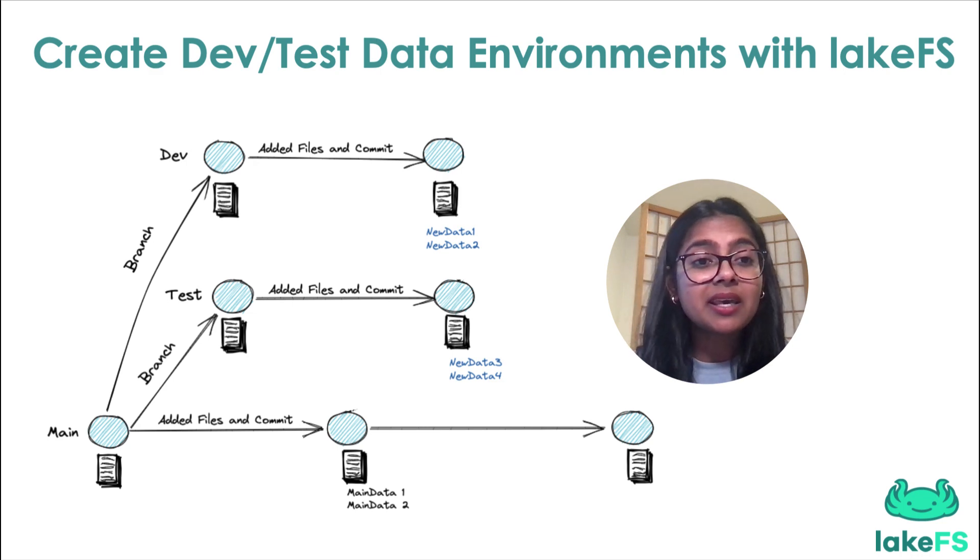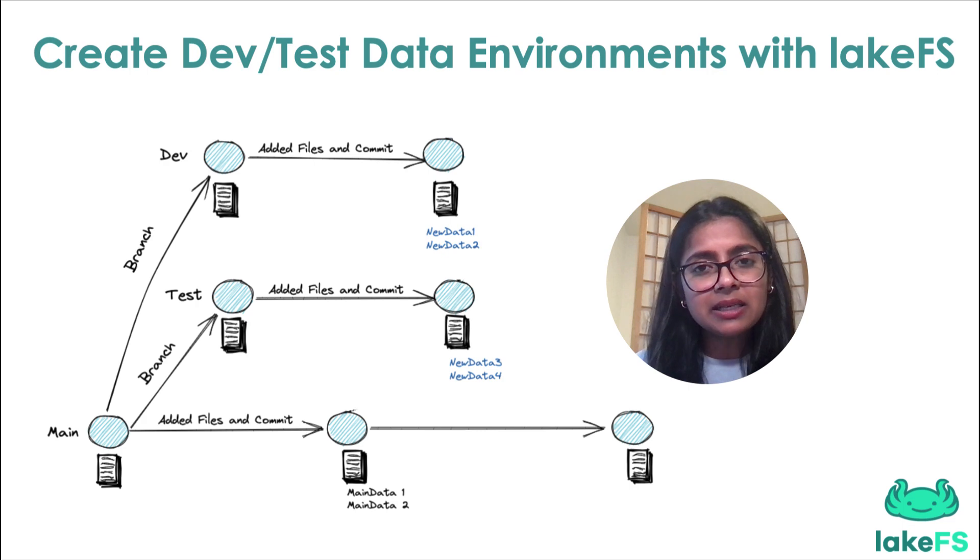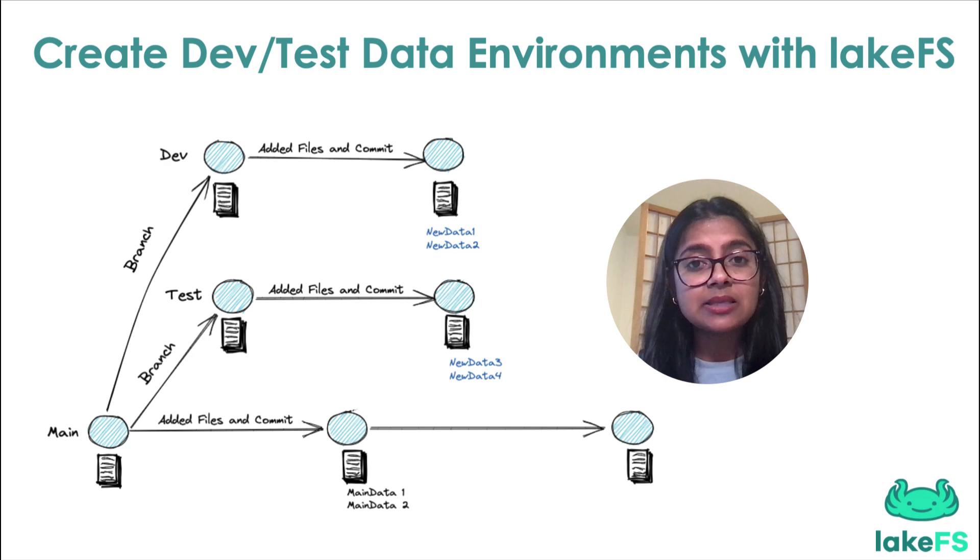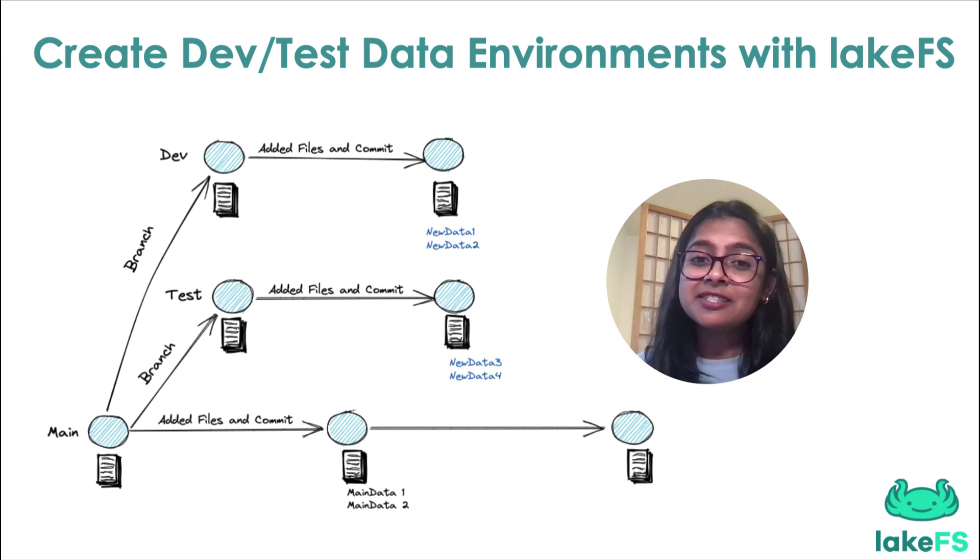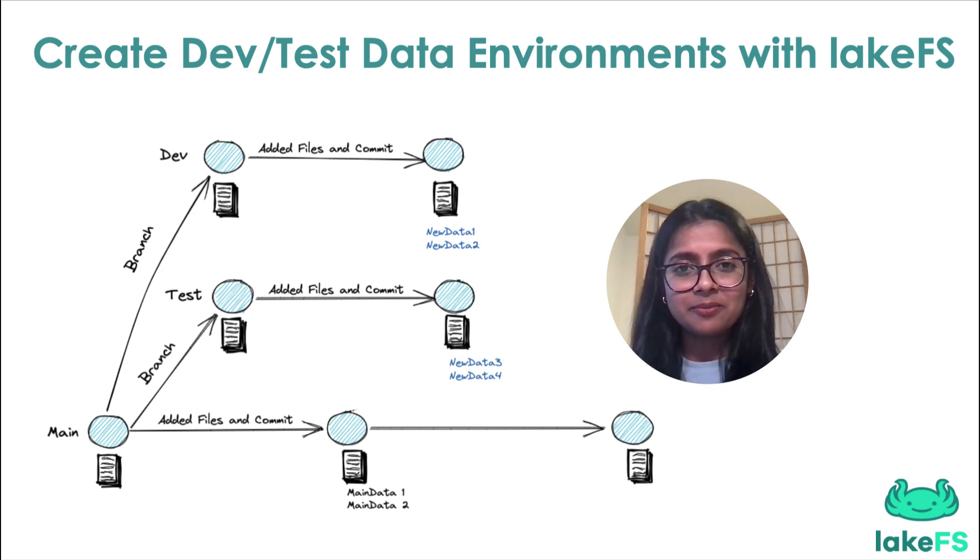And sometimes it is the business logic change. Say a KPI definition was updated by the business. To efficiently apply any of these changes to our production pipelines, we need to test them rigorously in a production-like setting. But a production-like setting requires production-like data.